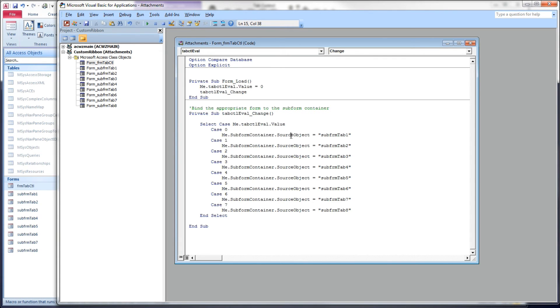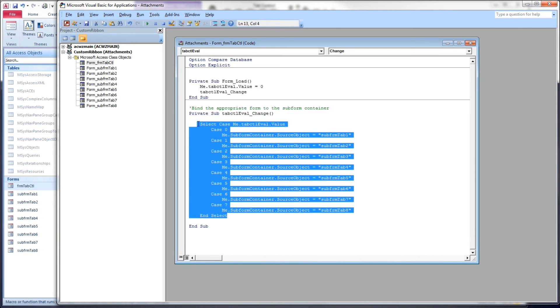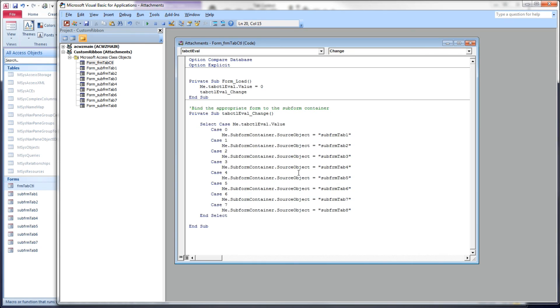All we do here is test the page index and based on which selection we have, we set that subform container's source object to whatever subform we want to display on that tab. This is very simple code, not much to this at all. The only other code I have here is code on the form load event, and that is to set up the first subform to display when the form is first loaded.